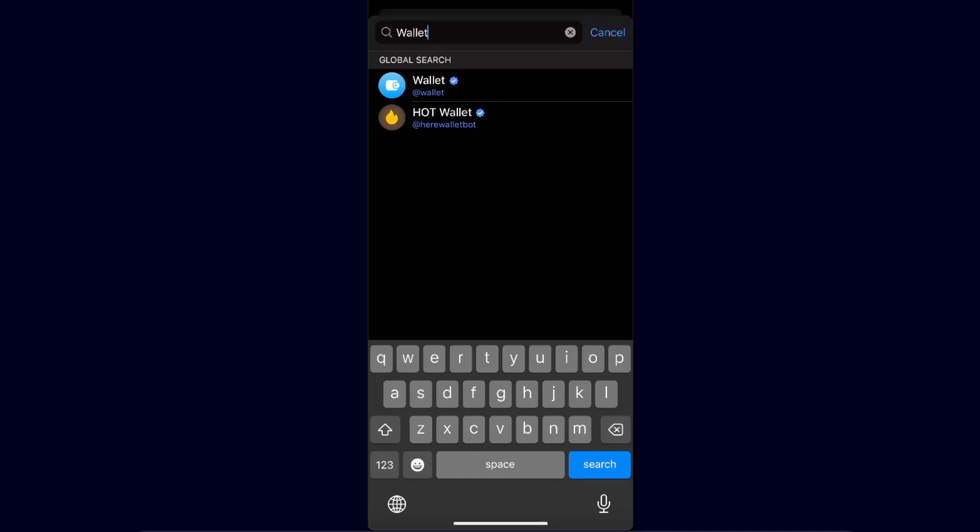Hello guys, in today's video I'm going to show you how to create a Telegram wallet. This tutorial will be quick and simple, so make sure to subscribe to this channel before we dive in.